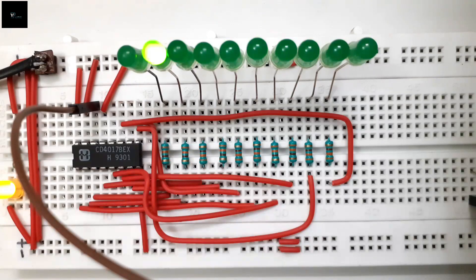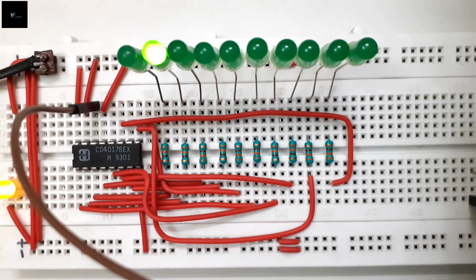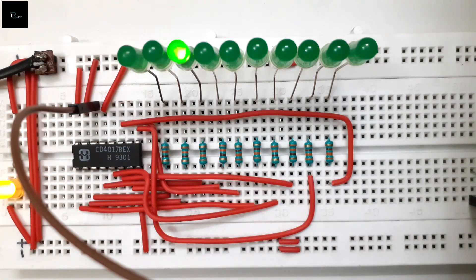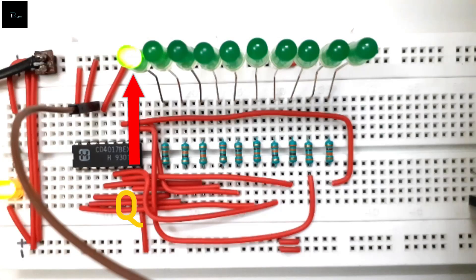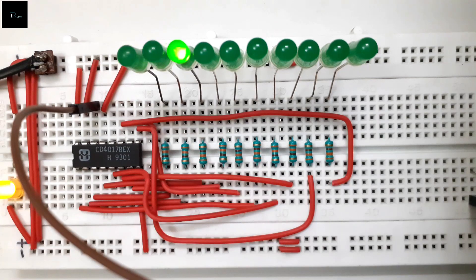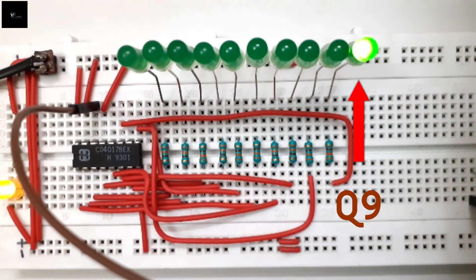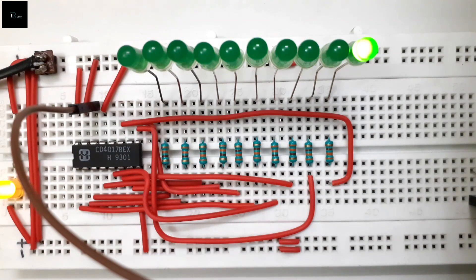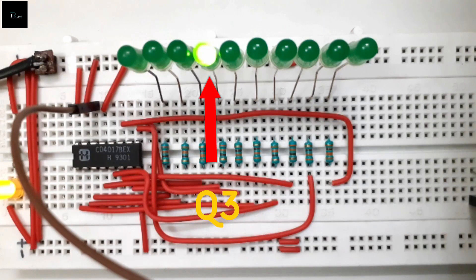Let me give you a brief idea how this decade counter IC works. Counting takes place as the toggling of output pins sequentially from output 0 to output 9. This is called decoded output. During this process, two outputs never get high simultaneously.